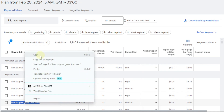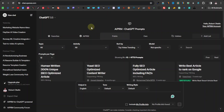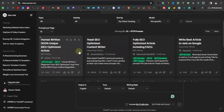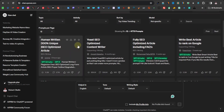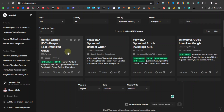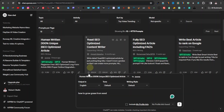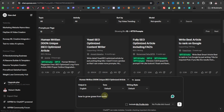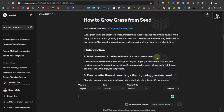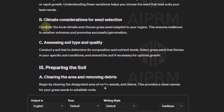Now you can come over to ChatGPT and use the AIPRM extension. This is optional — AIPRM is an extension that comes with thousands of prompts you can use to write articles very easily, including SEO optimized articles. You can use the prompt for a 'human-written 100% unique SEO optimized article' — it has over 11 million users. Select it and paste your keyword: 'how to grow grass from seed,' then hit enter.